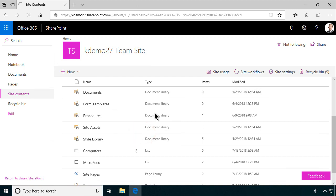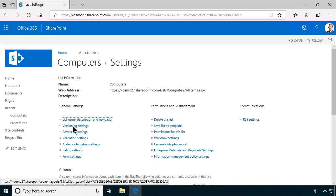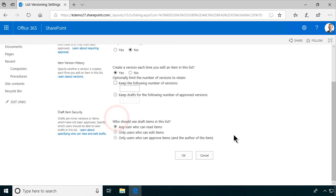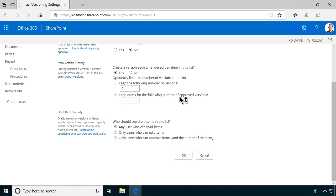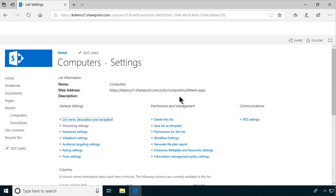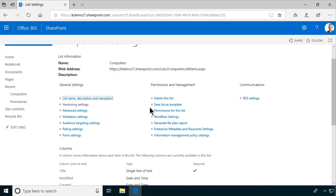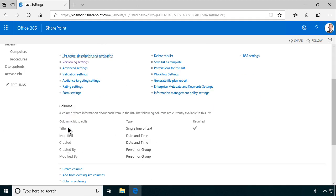So let's start with the versioning settings. I always change that and enable that in my lists because I think that's a very good idea. Maybe you want to think about content approval in this context also, but I'm not going to do that in this demo.